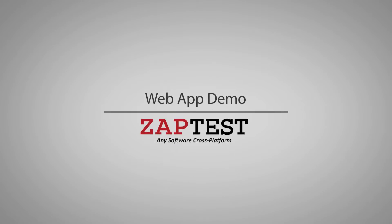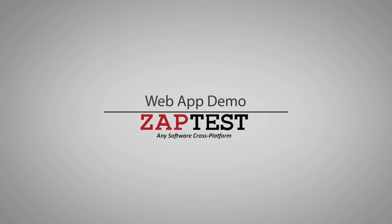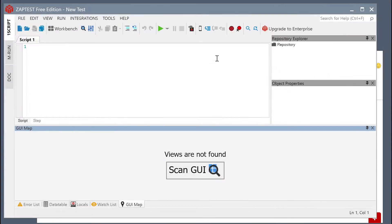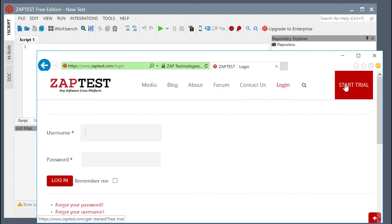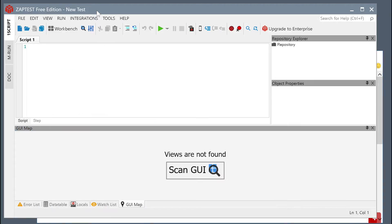In this demo, we will show you how to automate against a web application in multiple browsers with Zaptest. We will start with a web app in Internet Explorer.